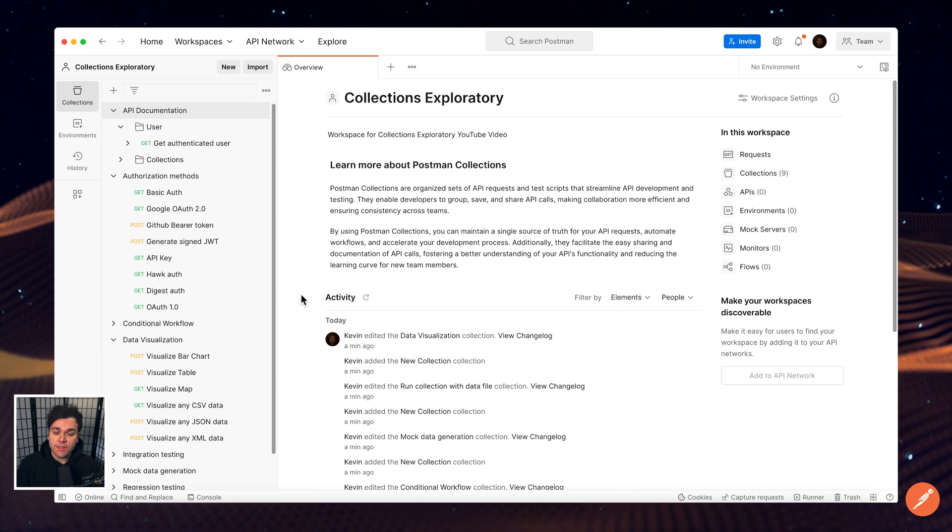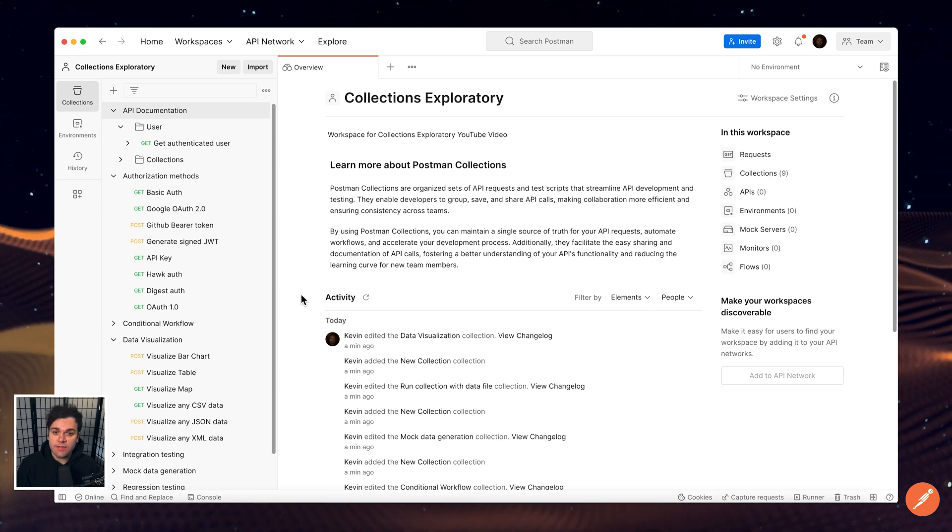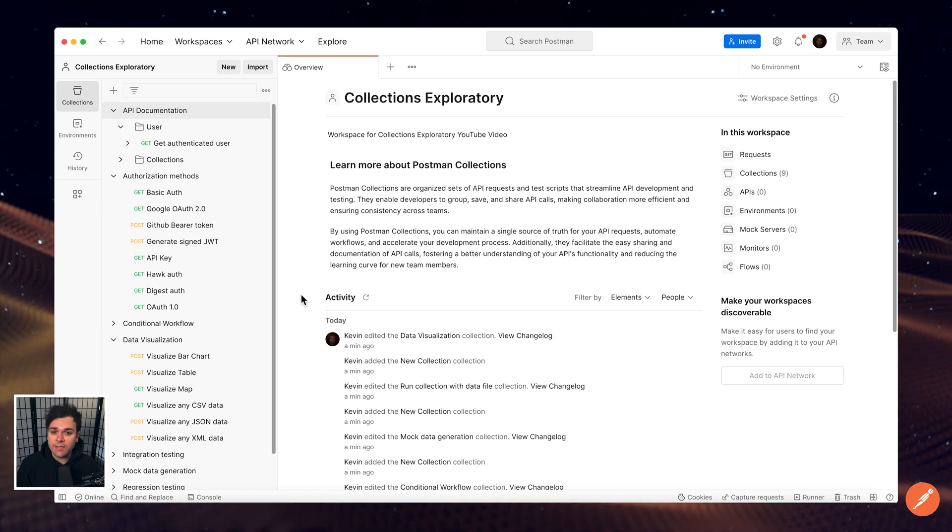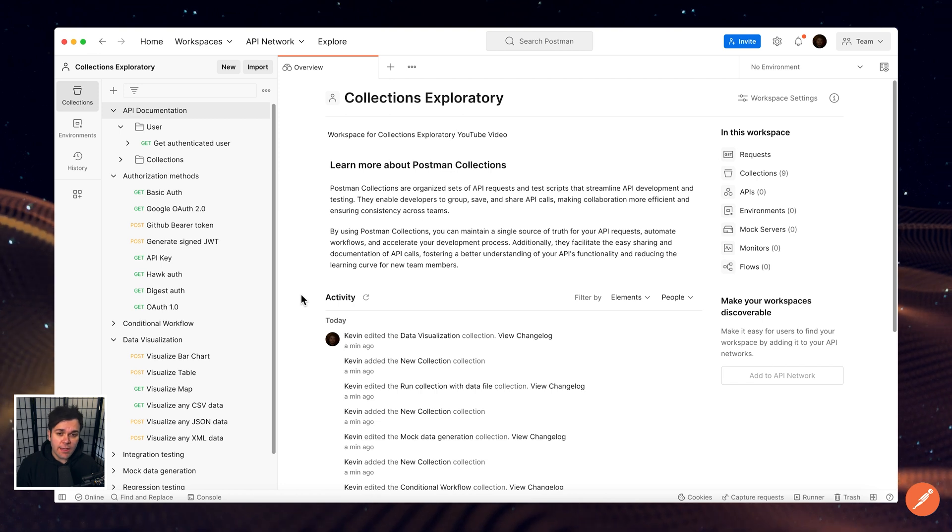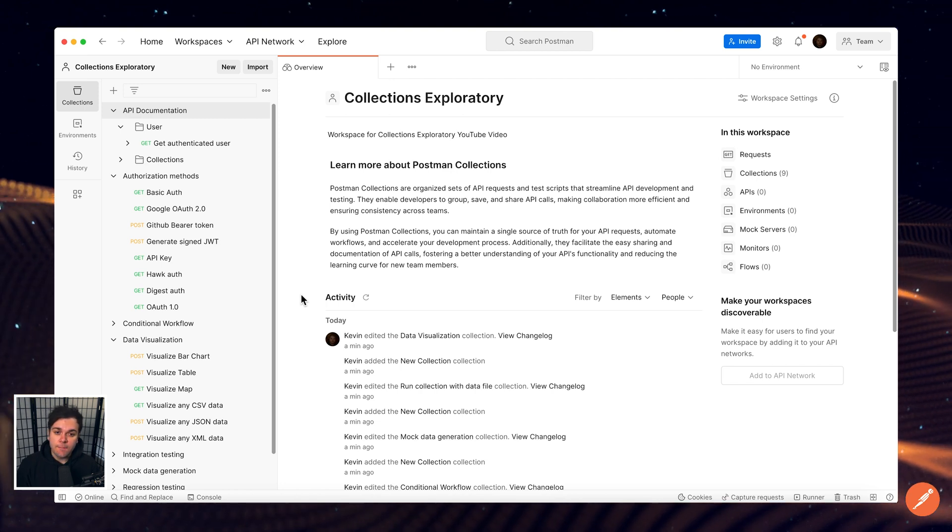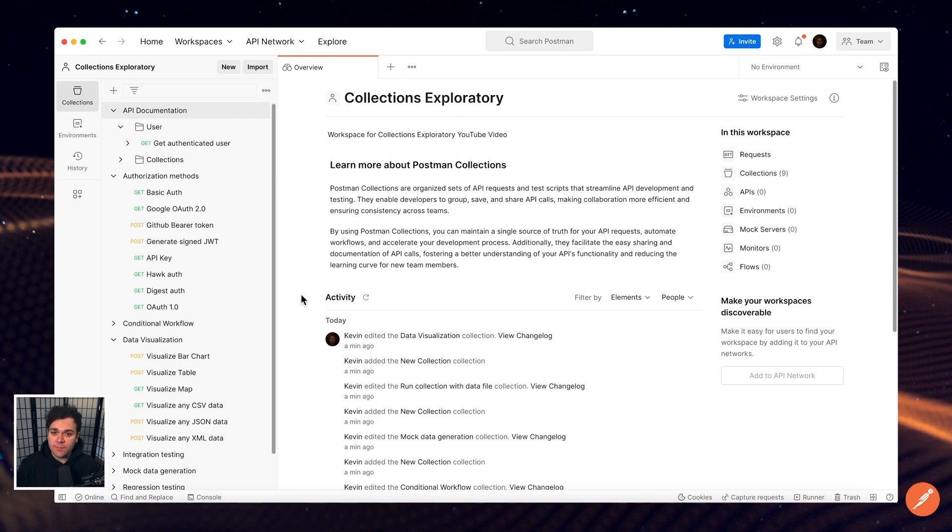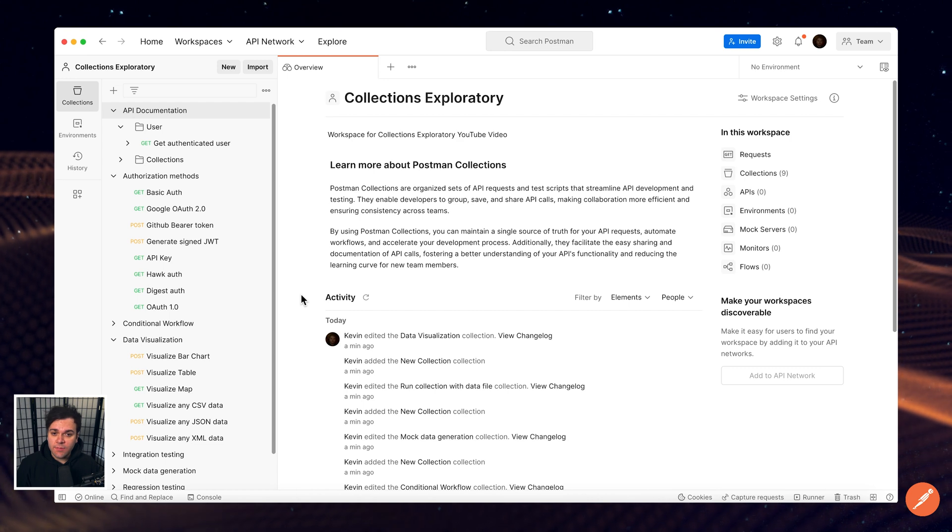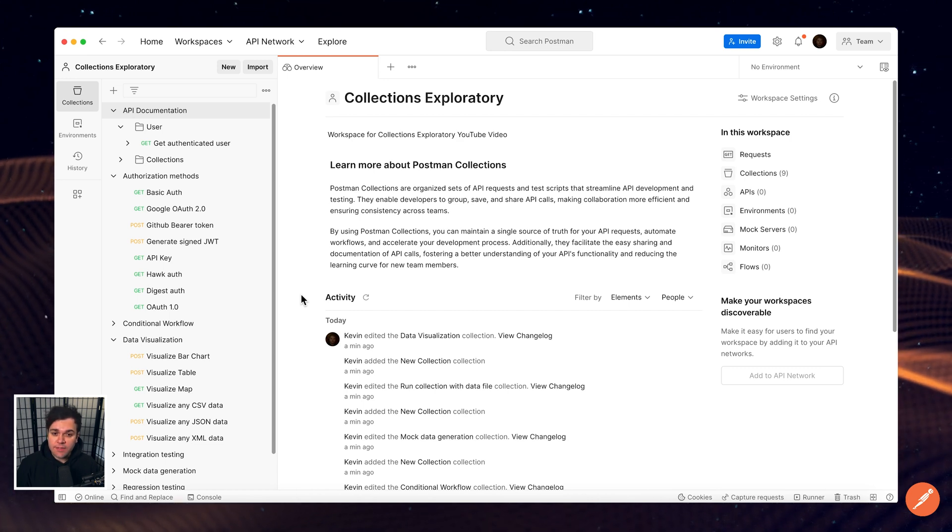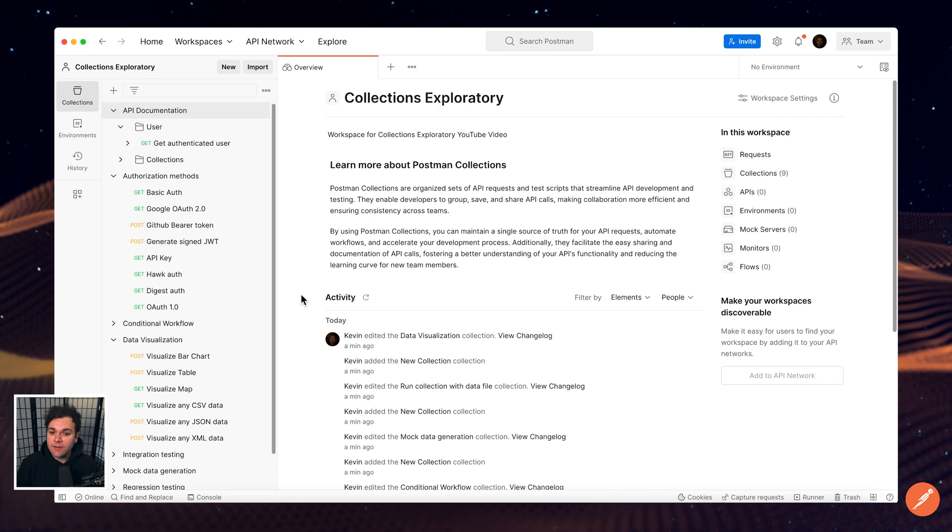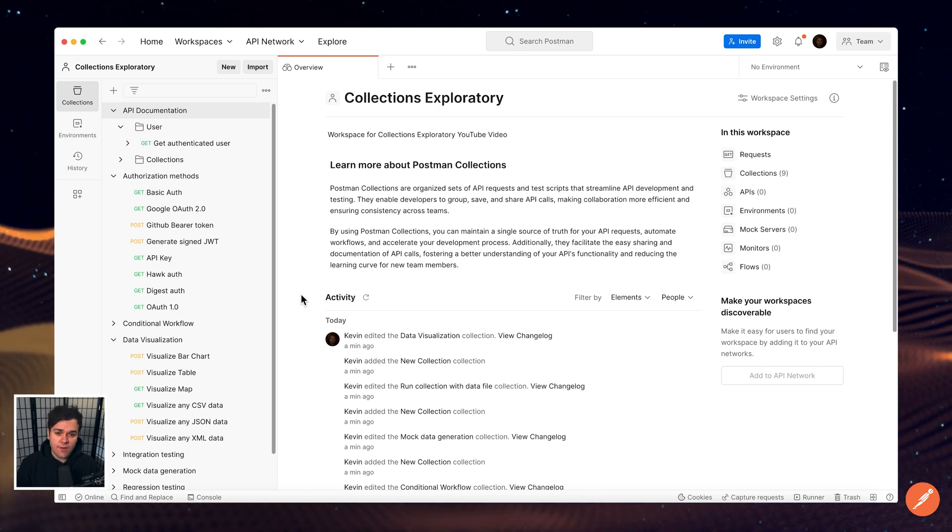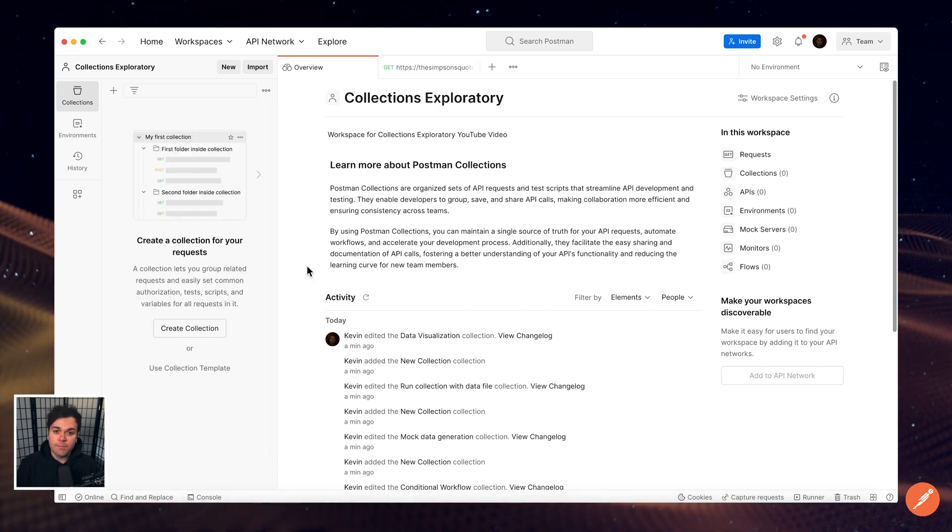Postman Collections assist in organizing requests, examples, and other elements in your workspace while enabling collaboration and automation. These executable API descriptions can also be generated from your API schemas and help link elements like mocks, monitors, and tests to streamline your API development process.